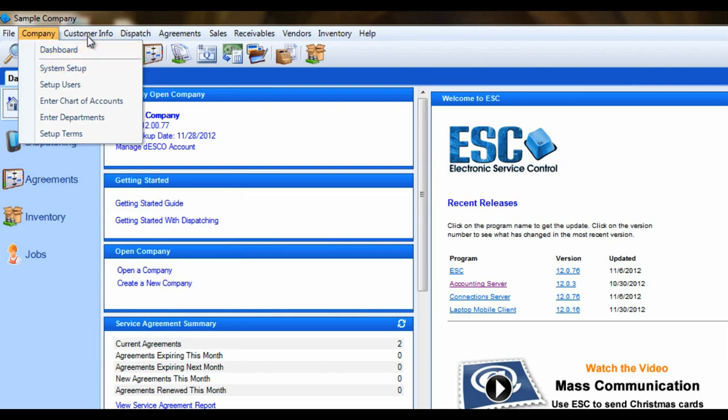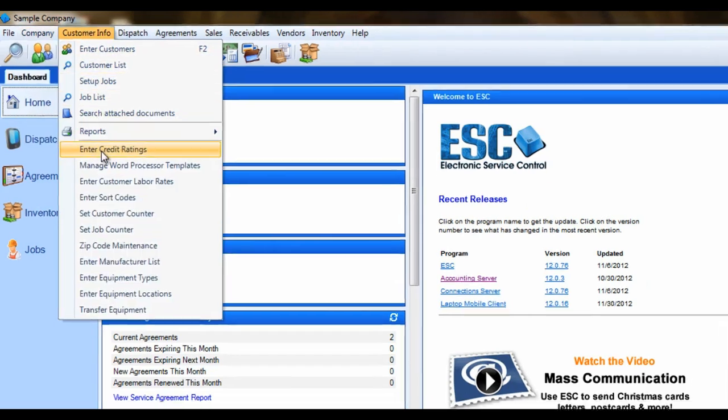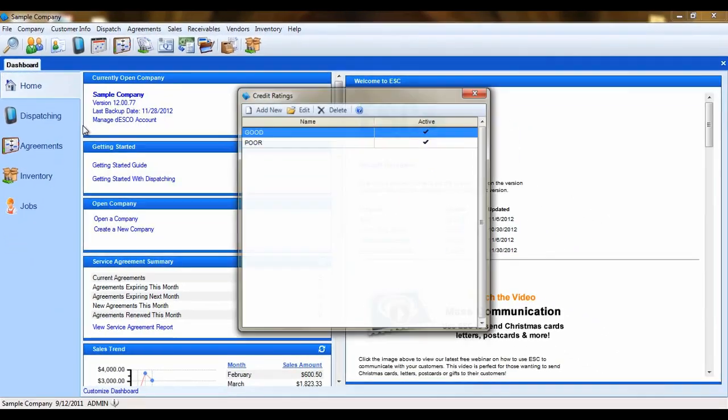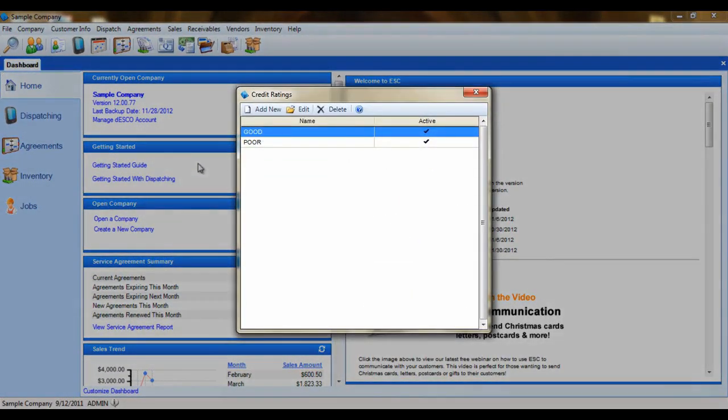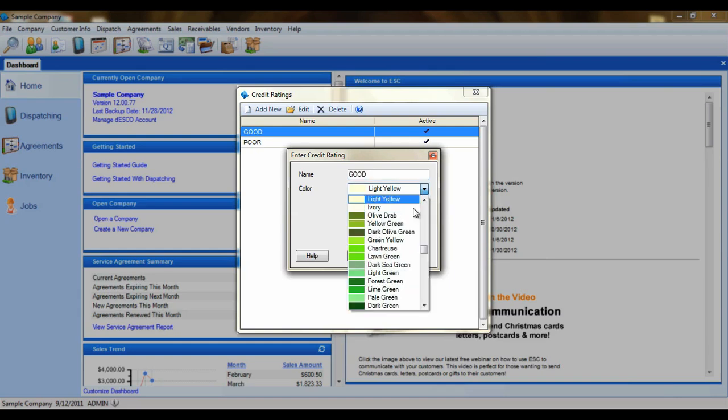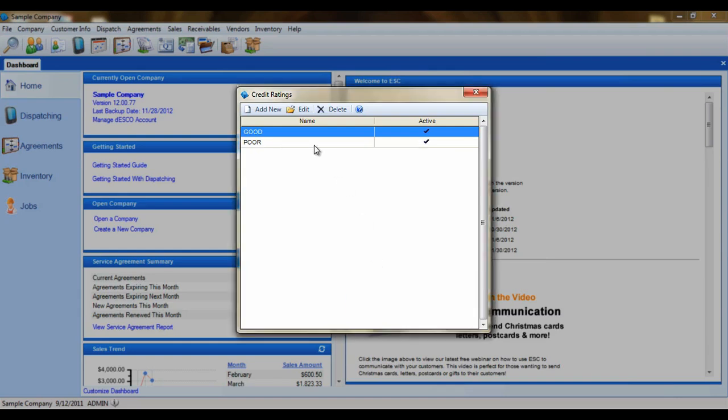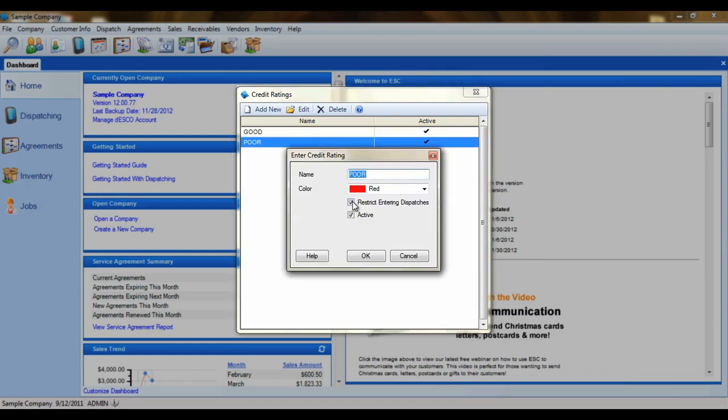We'll begin in the customer info menu by selecting enter credit ratings. A customer credit rating allows you to keep track of a customer's financial standing with your company. You can color code these ratings and even set a credit rating to prevent dispatches from being created for a customer who has bad credit.